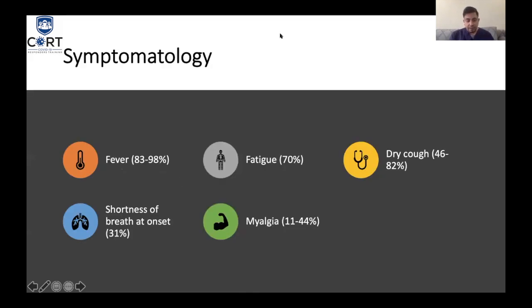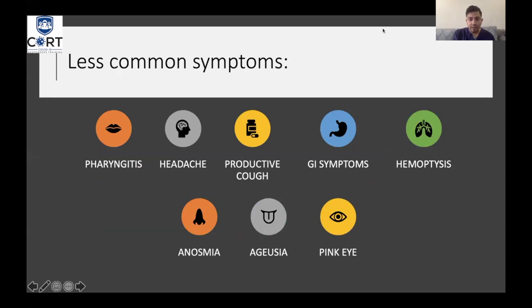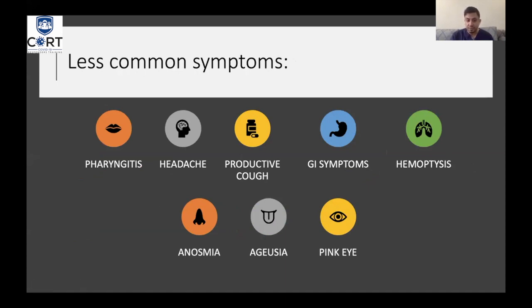The most common presenting symptom of COVID-19 is fever, reported in 83 to 98% of patients. Then fatigue in 70%, dry cough in 46 to 82%, shortness of breath up to 31%, and myalgia in 11 to 44%. Other symptoms include pharyngitis, headache, productive cough, GI symptoms, hemoptysis, anosmia, ageusia — loss of taste — and pink eye. GI symptoms have been reported as the only presenting symptom in some patients, and anosmia alone has also been reported as a sole presenting symptom.